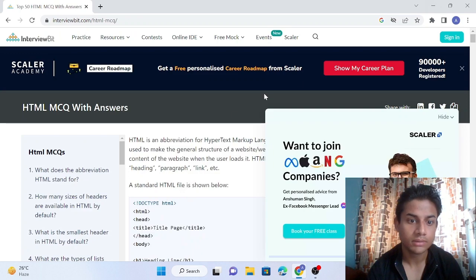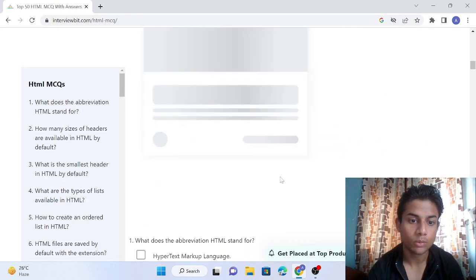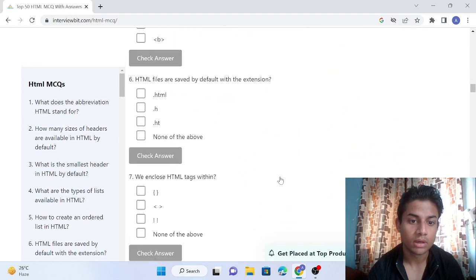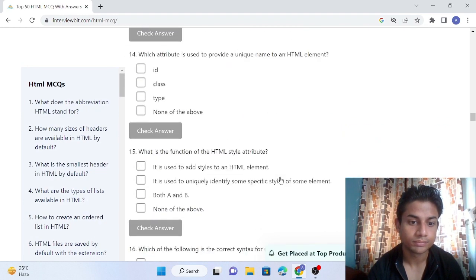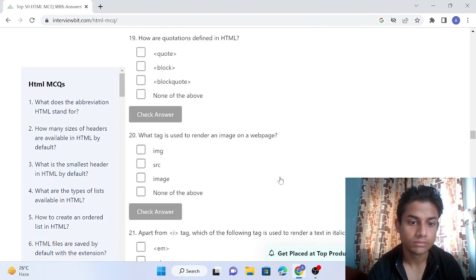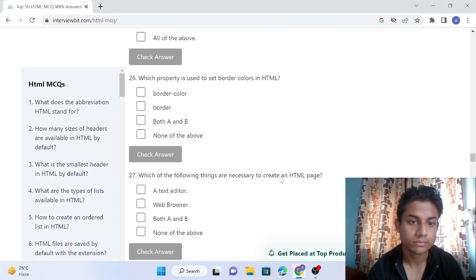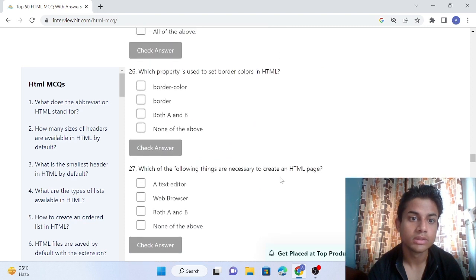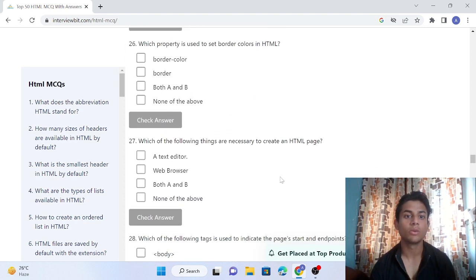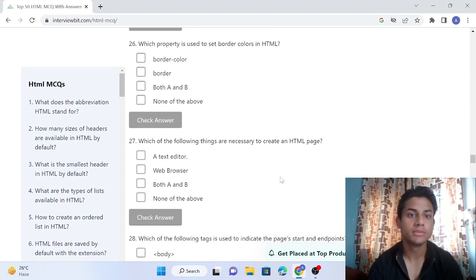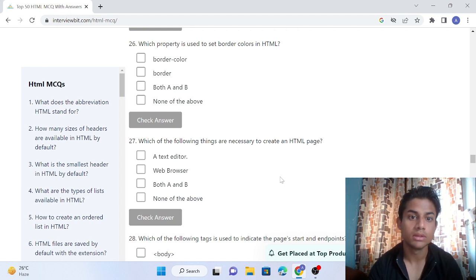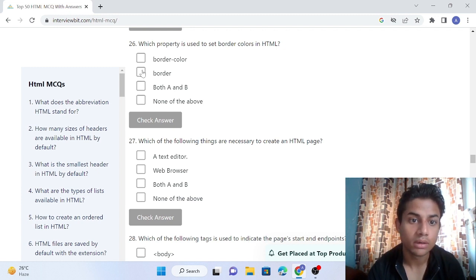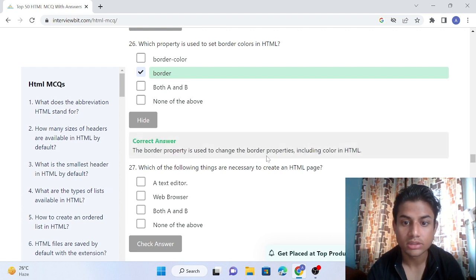This is the website. Last time we completed 25 MCQs, now we're going to start from the 26th. Question 26: Which property is used to set border color in HTML? The answer is border. You can check the answer - the border property is used to change the border property including color in HTML.